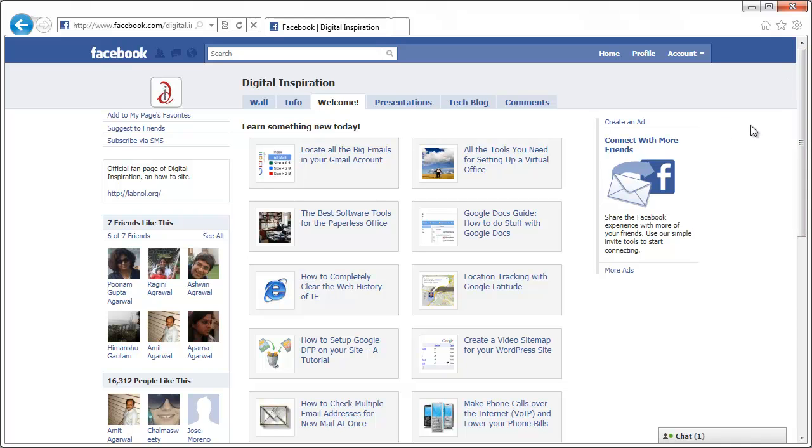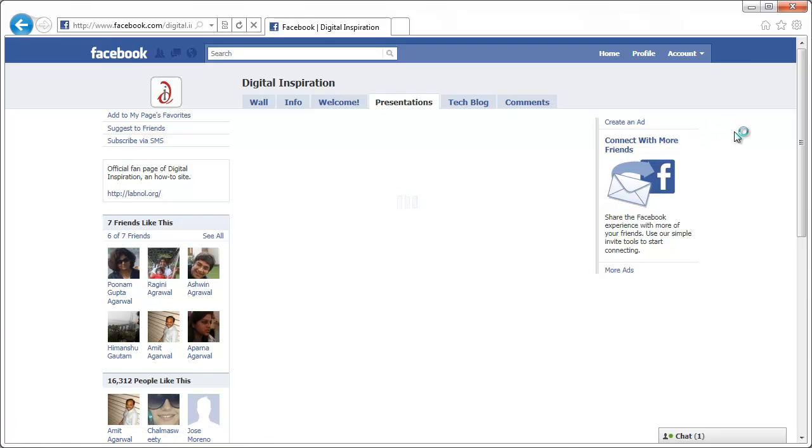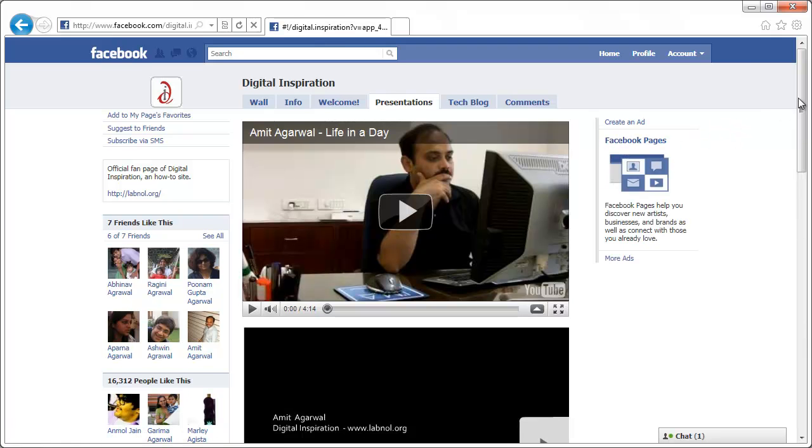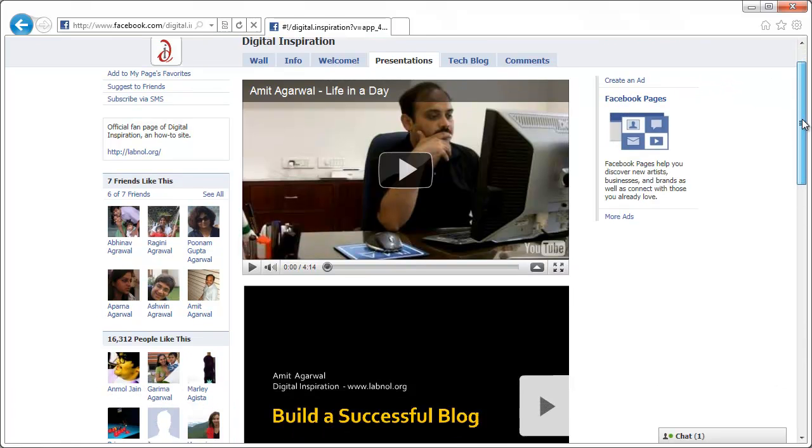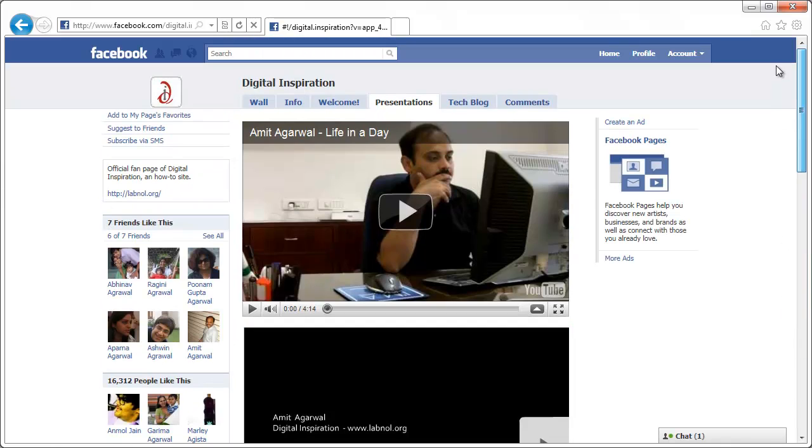Now there's some other sections on this page, for example presentations. This tab pulls videos from YouTube, presentations from SlideShare and more.